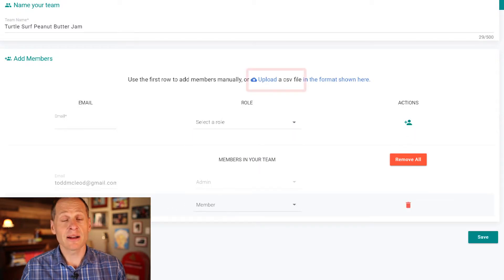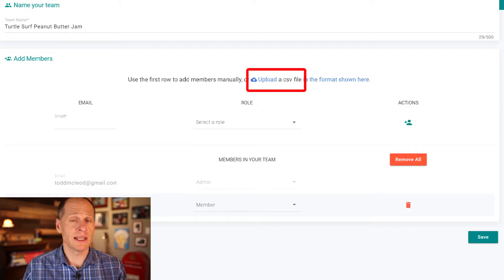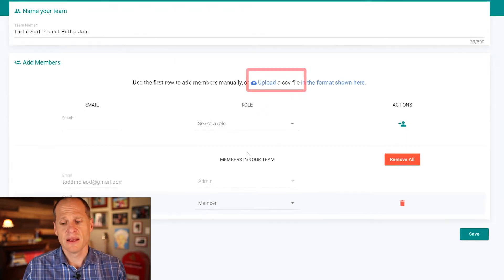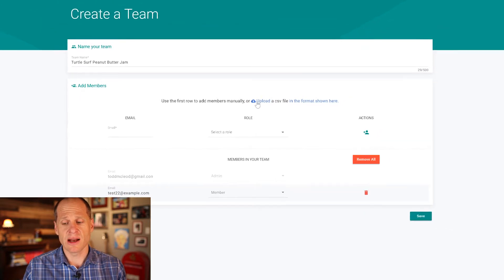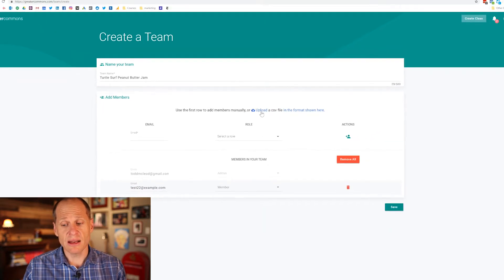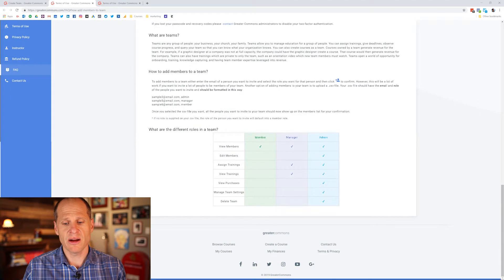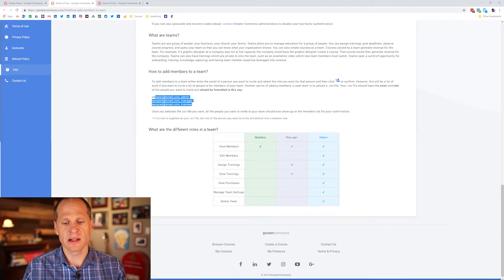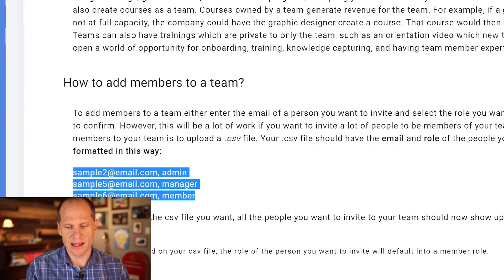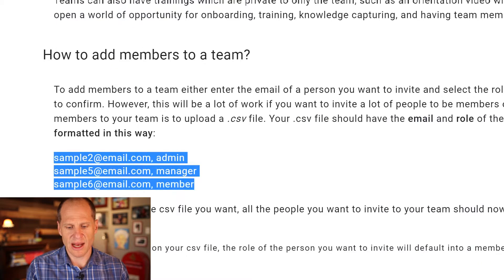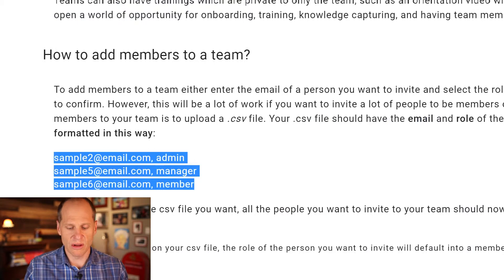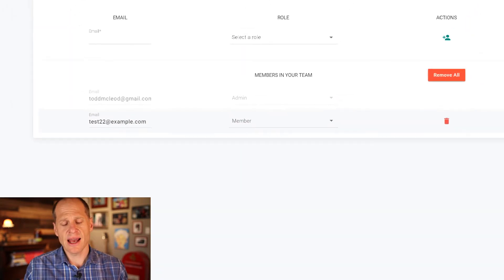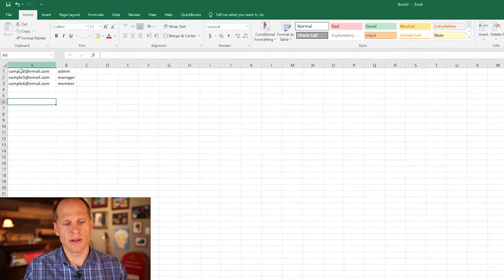I can also upload a CSV file of all of my employees emails and the permissions that I want to give to them. So I'm going to show you how to do that right now. To do that you also click in the format shown right here and here's what the format needs to look like. So just like that in a CSV file it's going to have the email comma and then their role and I have an excel spreadsheet here.